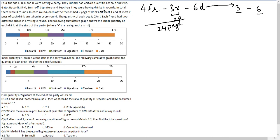The quantity of each peg is 25ml — one peg is 25ml. Also keep in mind that each friend had two different drinks in any single round.